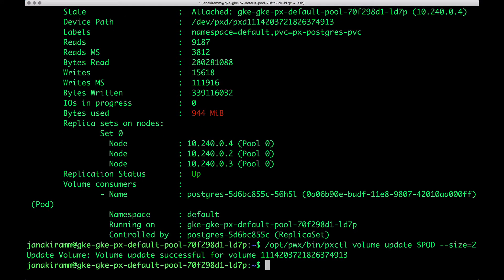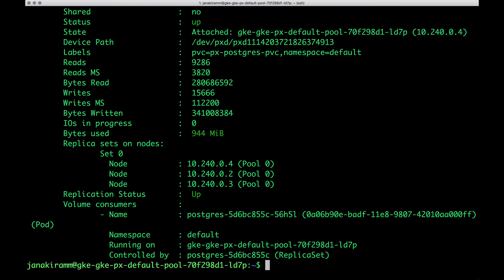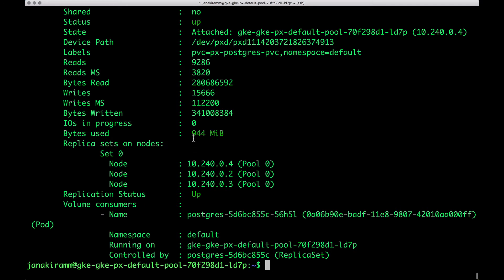Now we notice that Portworx is responding with volume update successful for volume name or volume number. And this will ensure that our volume is now 2 GB. And everything is back in green because we have plenty of space to ingest additional data.